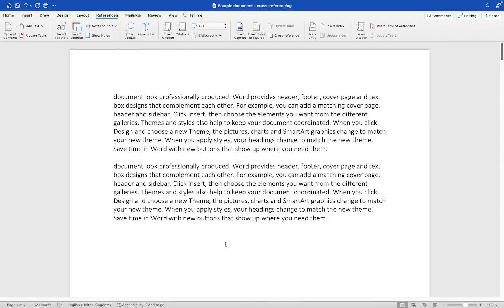Let me show you how to add and format a cross-reference within your Microsoft Word document. I'll be using Microsoft Word for Mac for this demo, but if you're a Windows user the process is pretty much the same.